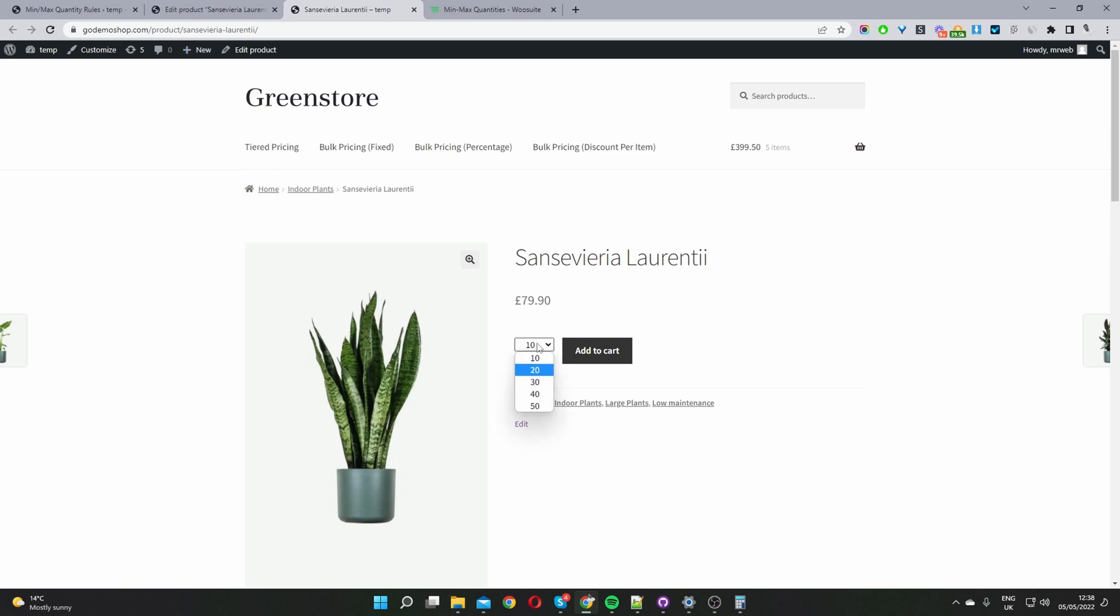If you didn't want the drop down as I said you can go ahead and disable this option and it will just work just the same but without a drop down. And that's how you create a minimum order quantity in WooCommerce in just a few simple steps.